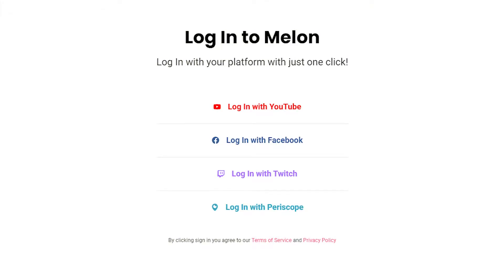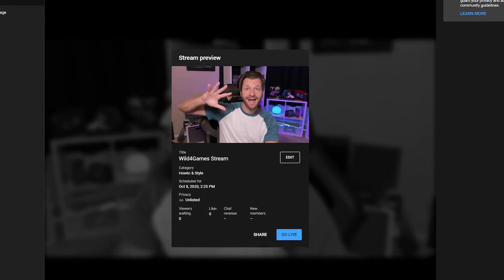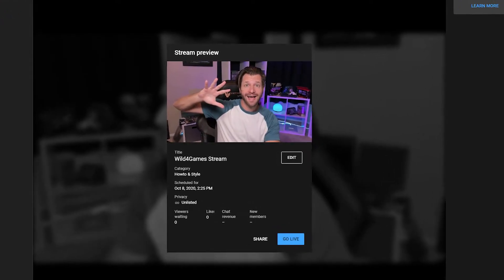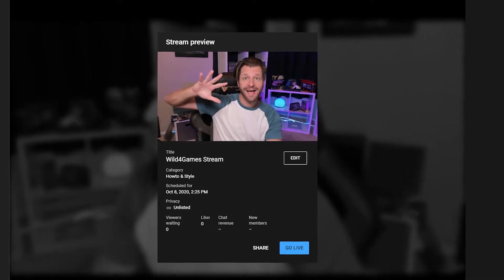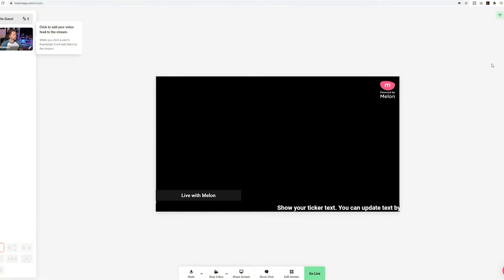You're going to need to do this anyway, because to get your broadcast to go to that platform you need to have an account. Please note: if you plan on streaming to YouTube using Melon, YouTube requires a 24-hour validation period, so make sure you do this ahead of time before you want to start your broadcast to YouTube.